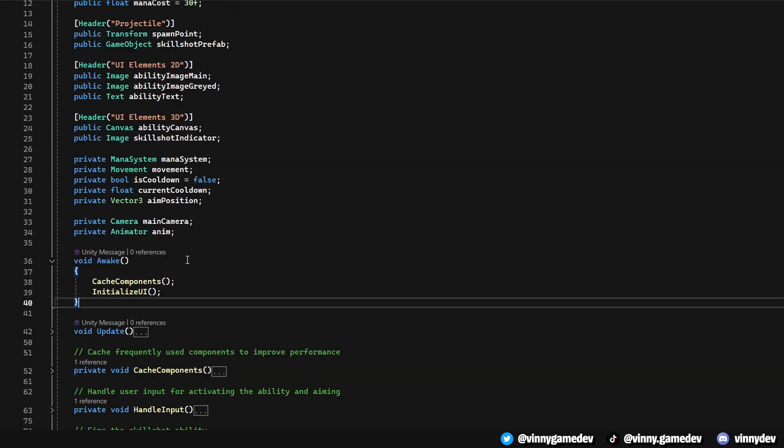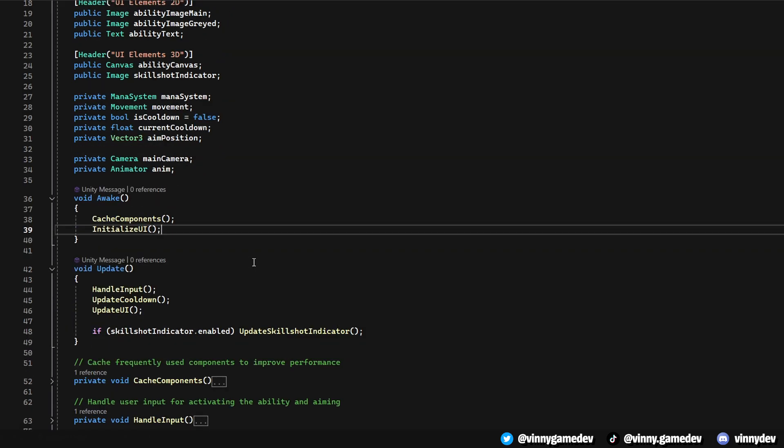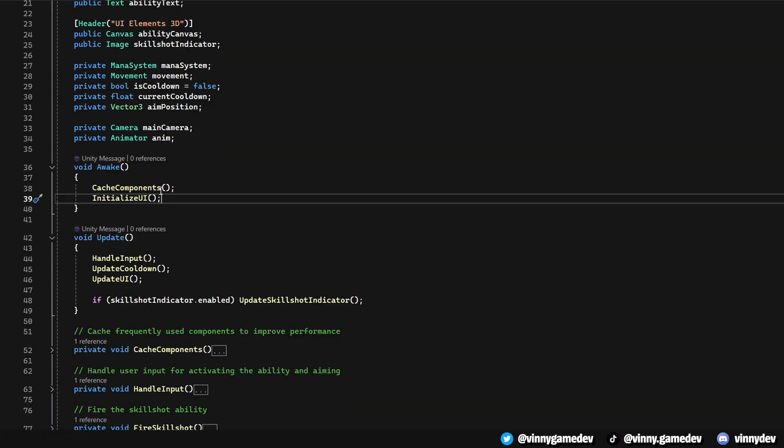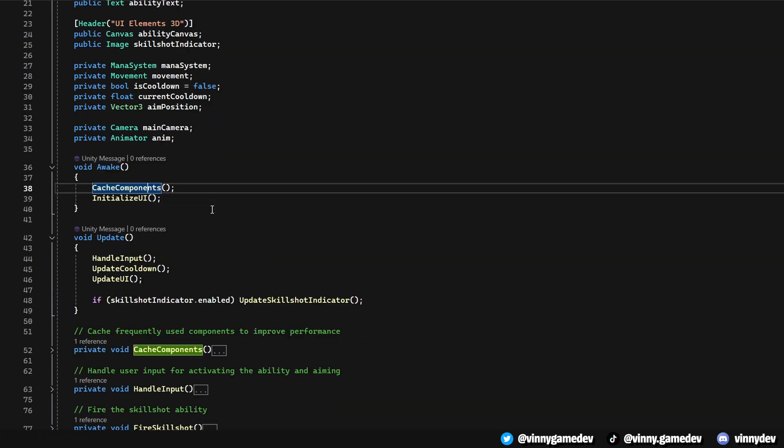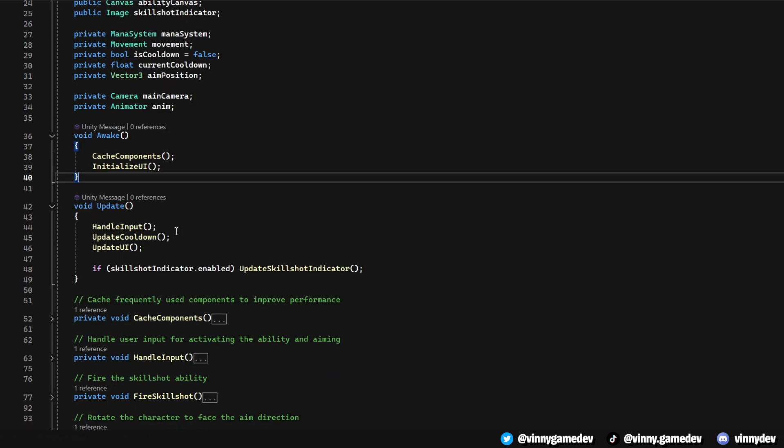In the Awake method, we initialize our setup by caching necessary components and setting up the UI. The Update method is the heart of the script, constantly checking the player input, updating the cooldown timer, and refreshing the UI.